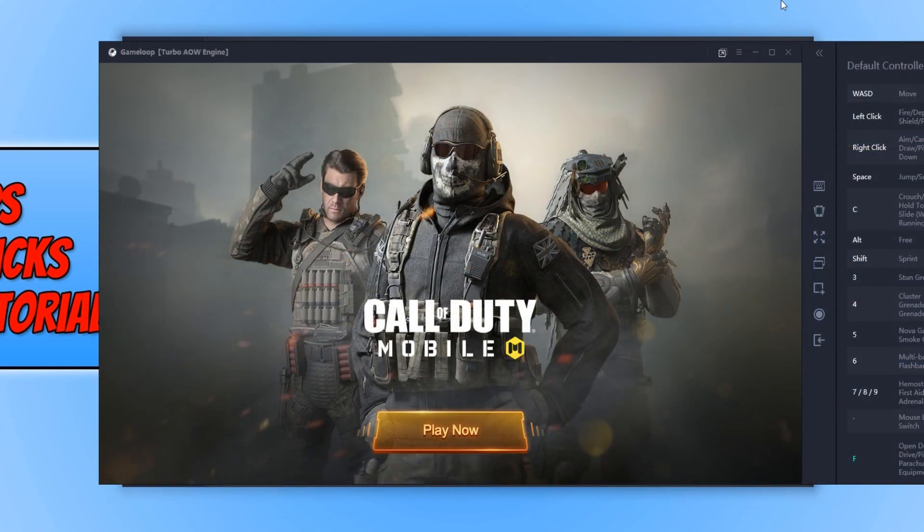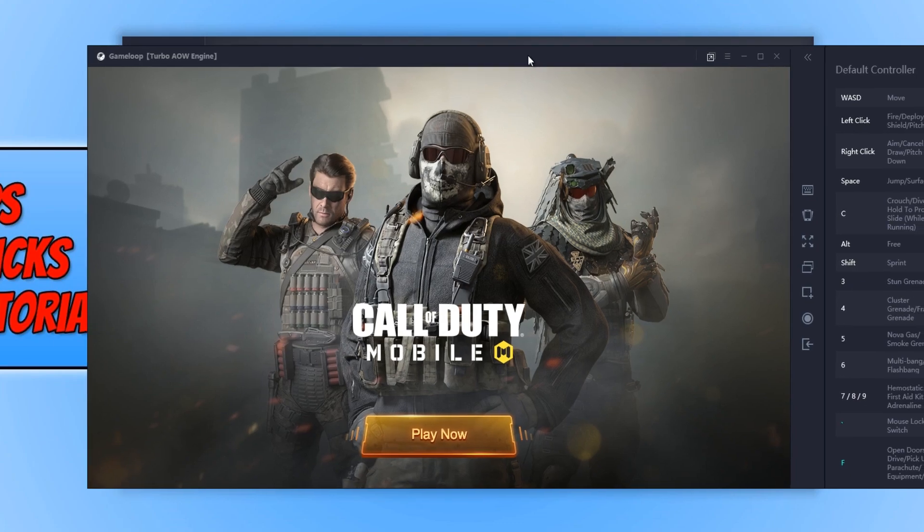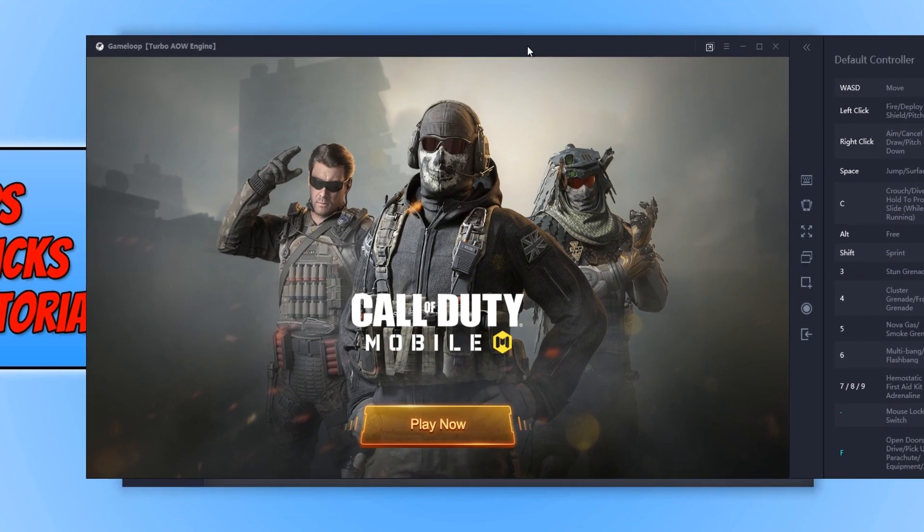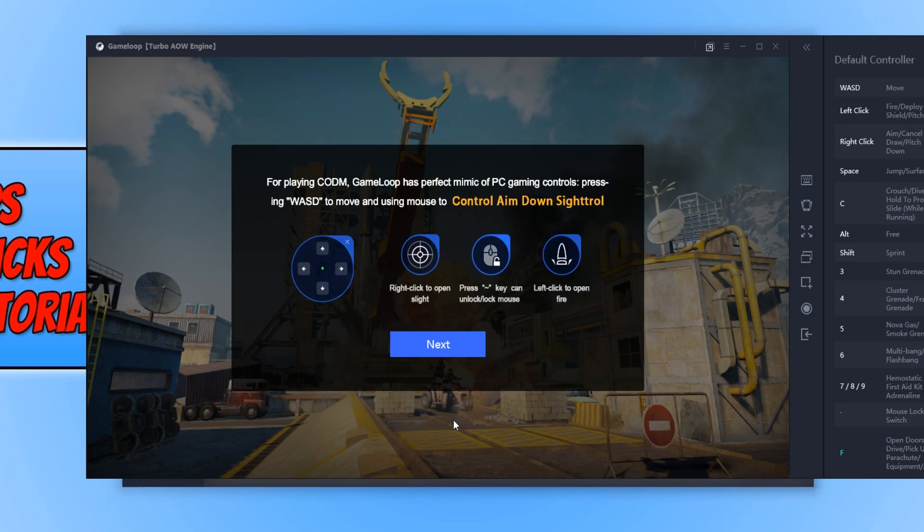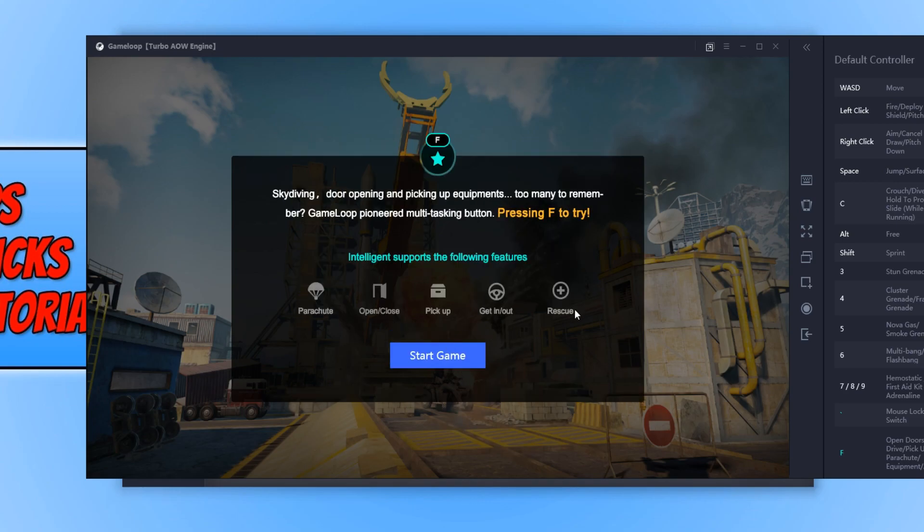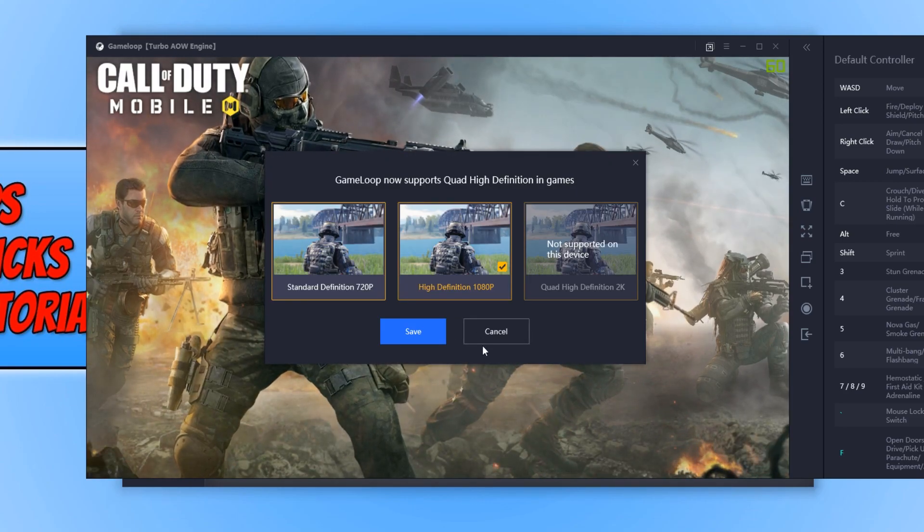Once the game has finished installing, you will end up with a window that looks like this. You can now go ahead and press play and we can go next and start the game.